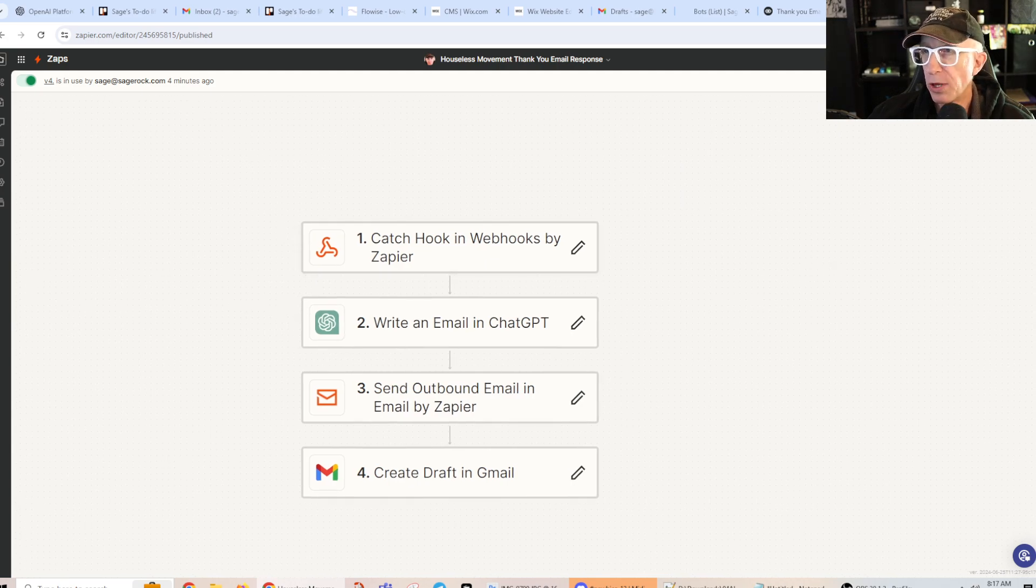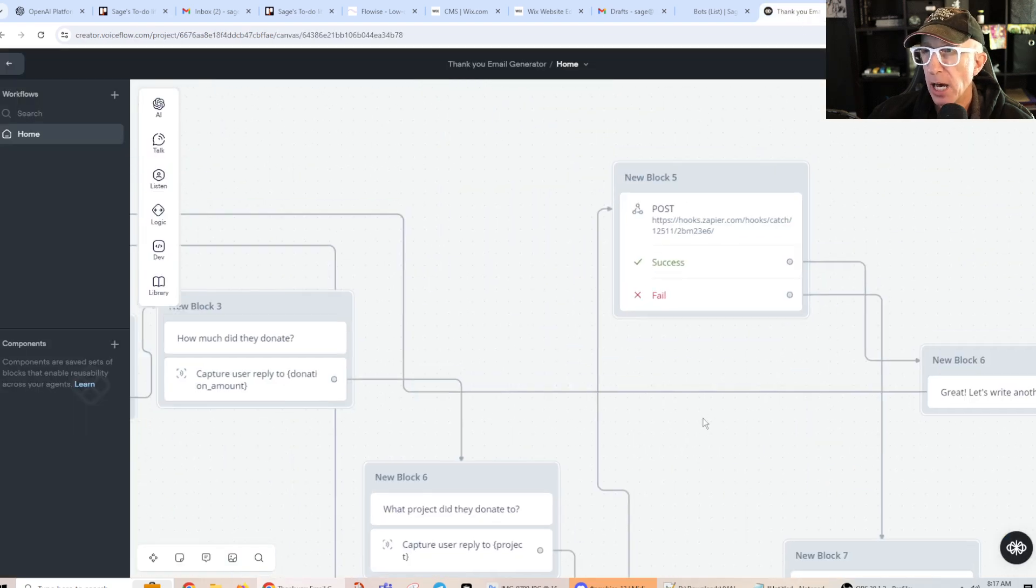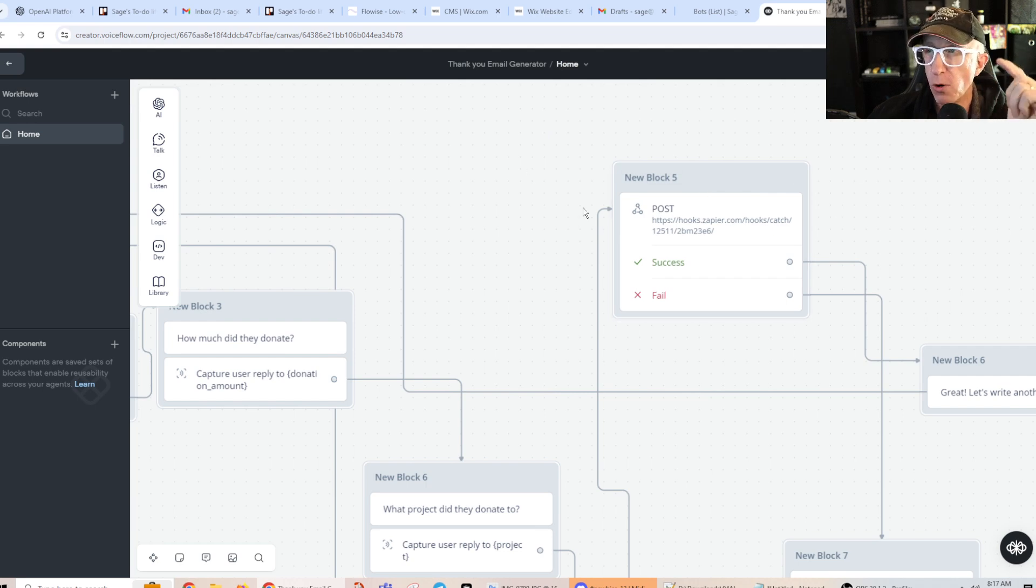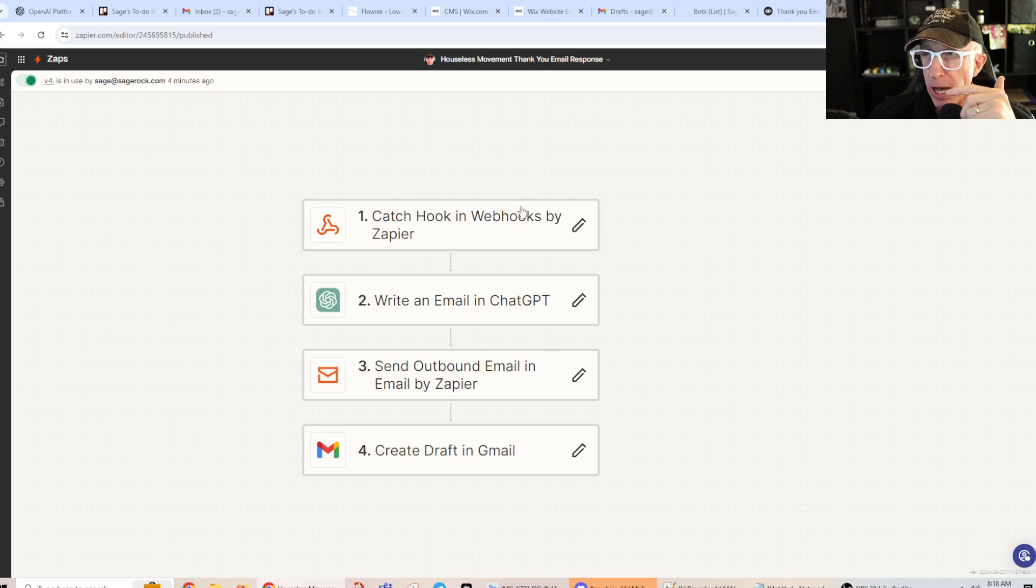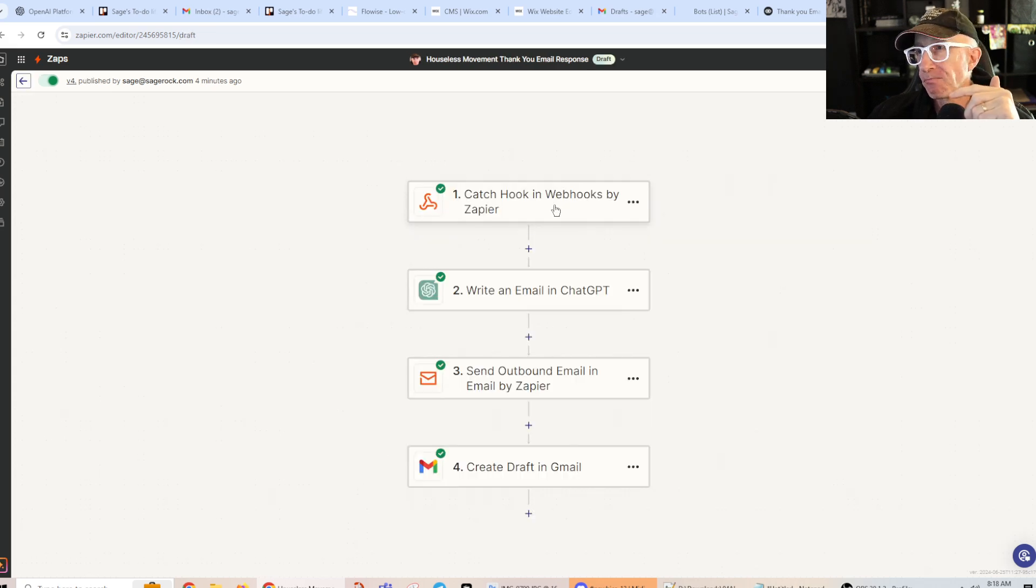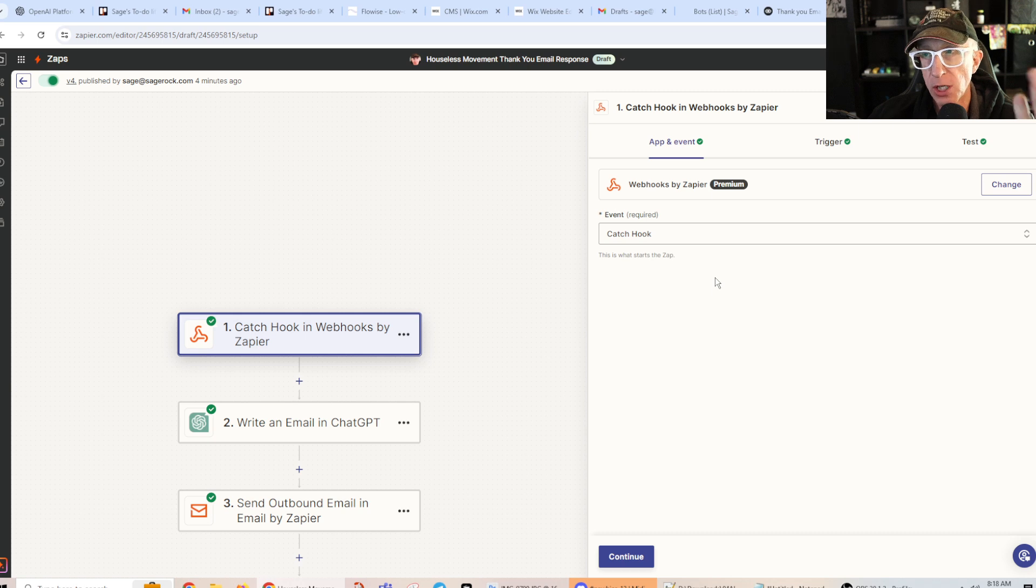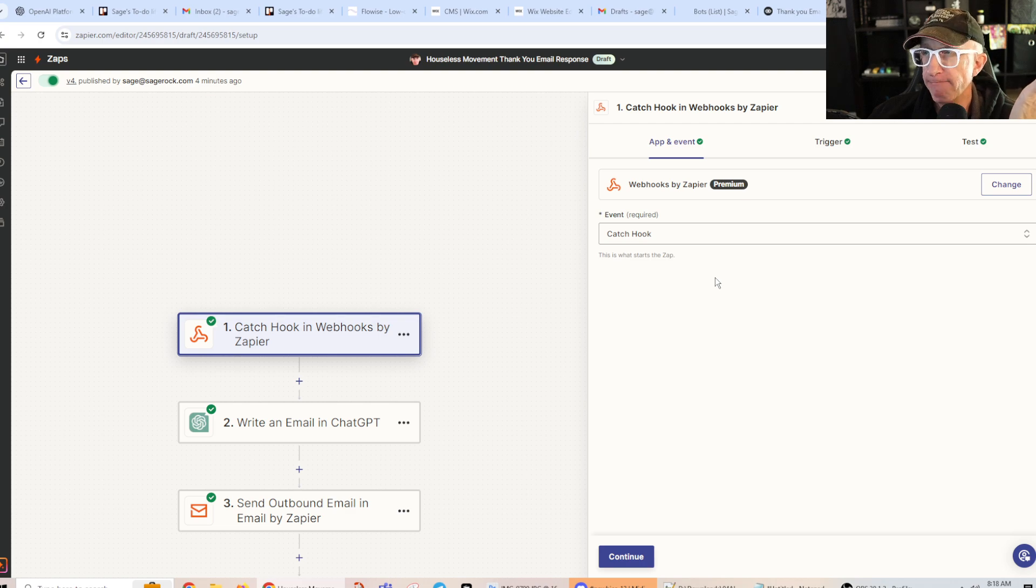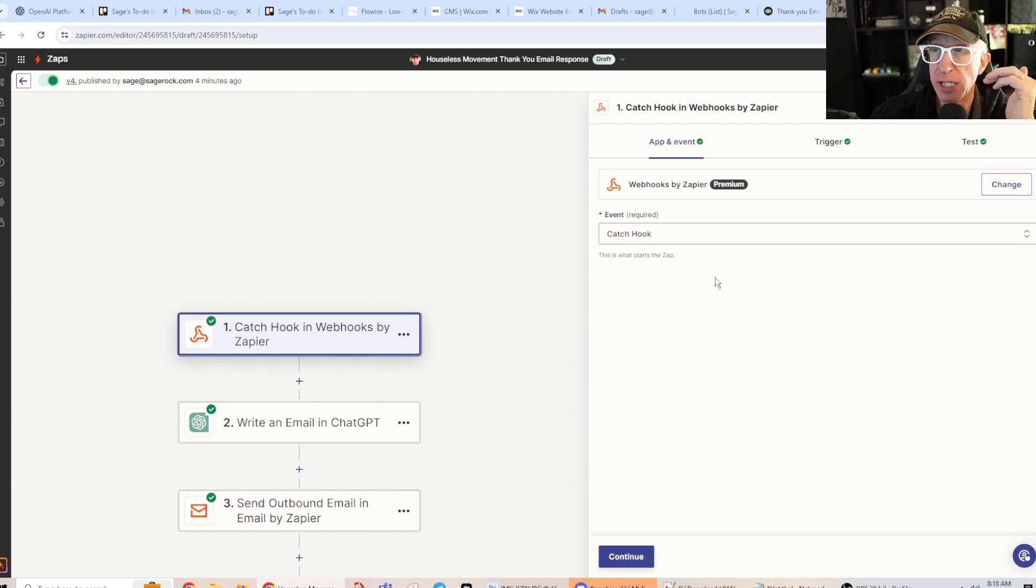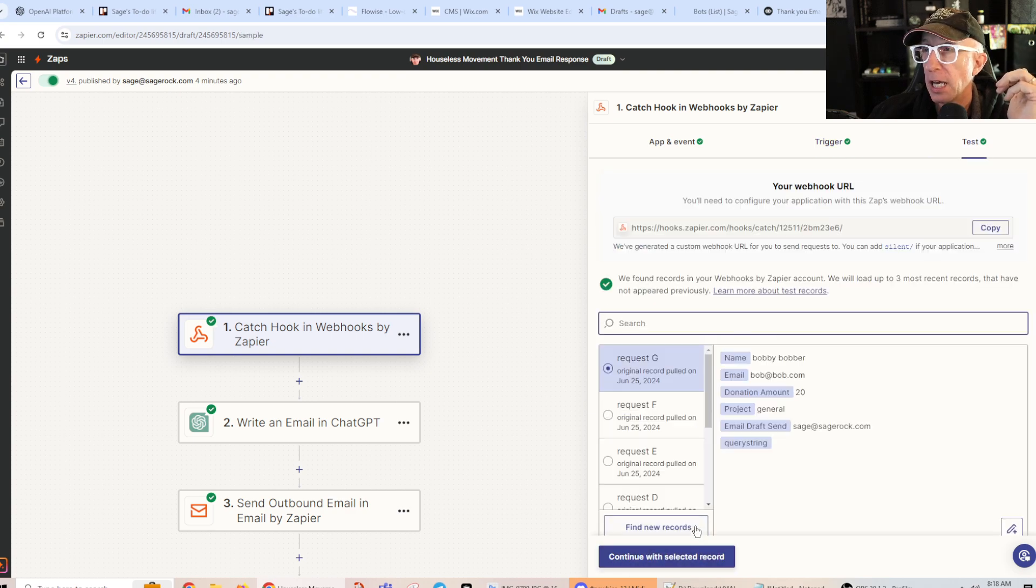And this is what the Zap looks like. So I'm catching a webhook. Okay, that's this right here. Basically, VoiceFlow is sending information to Zapier using a webhook. Okay, and you create a webhook. Zapier charges for webhooks. Make.com does not charge. But I'll tell you, I just have better luck working in Zapier. I don't know why.